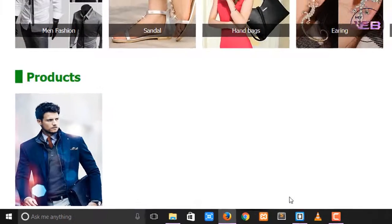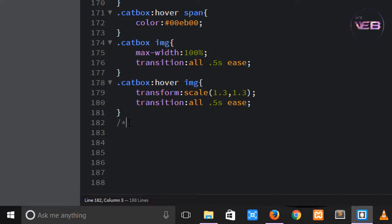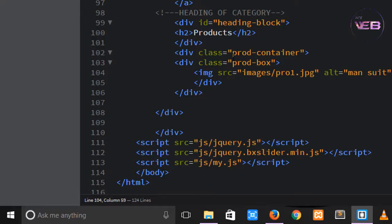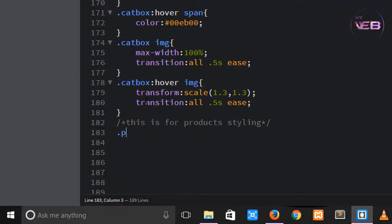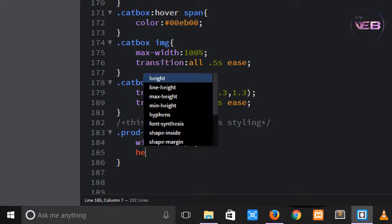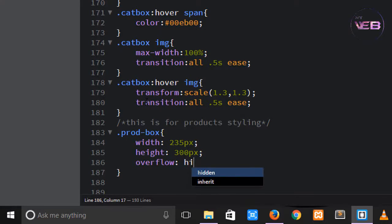Now come to the CSS and write a comment: 'this is for products styling'. First change the style of prod-box. Add dot prod-box. The width is 225 pixels, the height will be 300 pixels. Overflow is hidden.